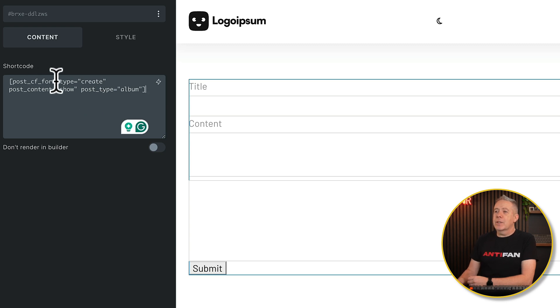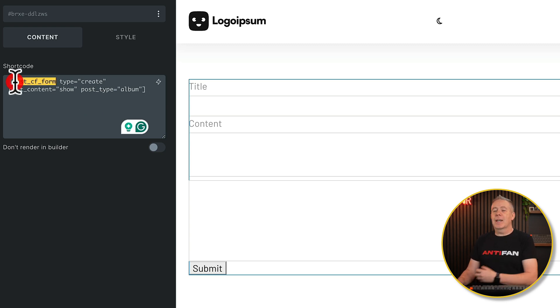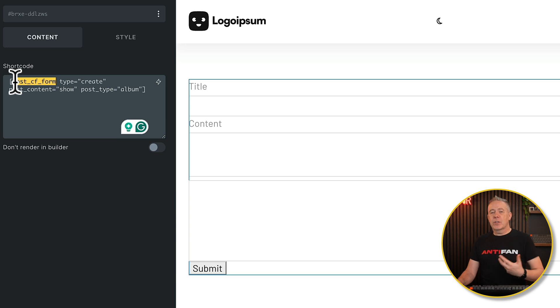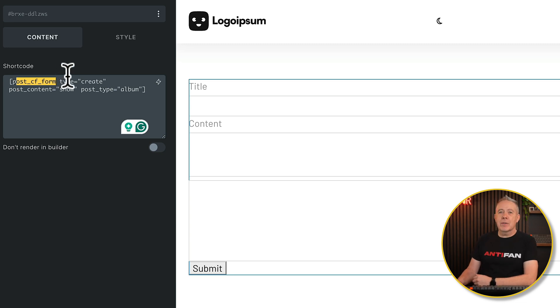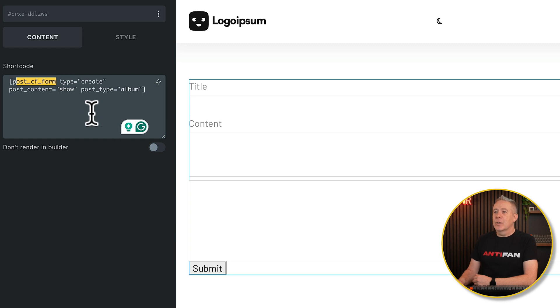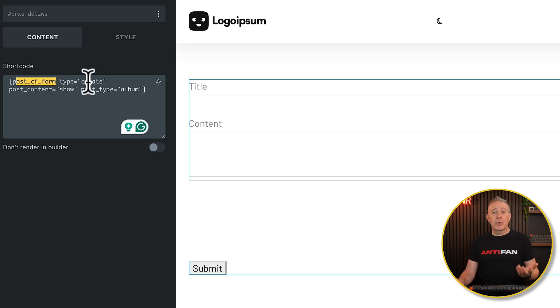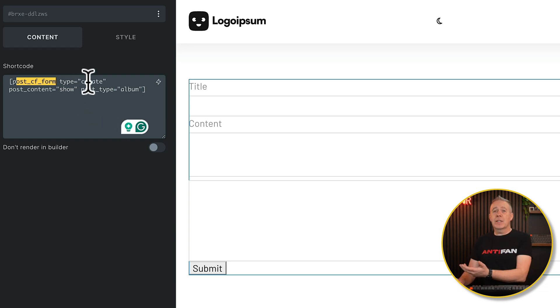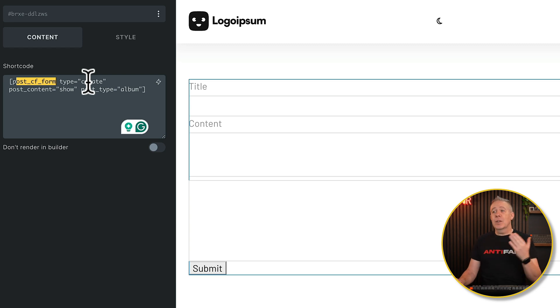So let me quickly just go through what the shortcode is doing. You can see we've got the post-CF form, which is the kind of function that invokes this in the shortcode. Then we've got these various different parameters, the type, post-content, and post-type. So post-type, create. You can have create and you can have edit. Create will allow you to create a new post. Edit, as its name suggests, will allow you to edit it.